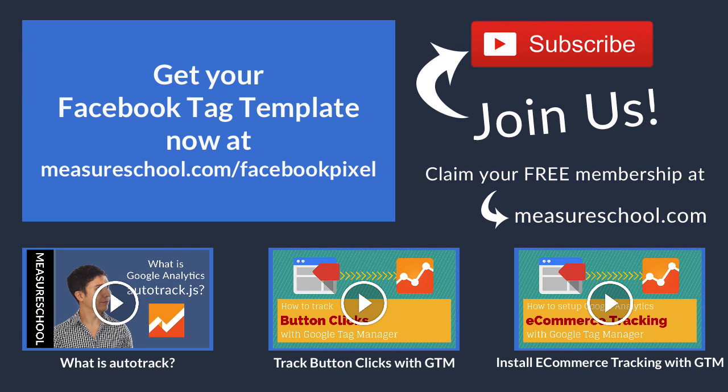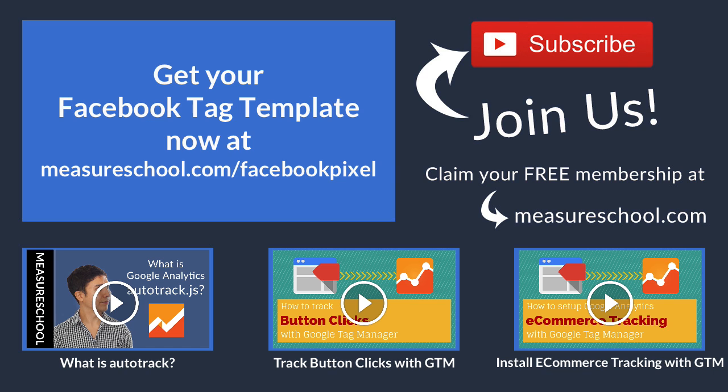And that's already it with this week's video of measureschool.com. If you have any questions please leave them in the comments below. If you like this video please give us a thumbs up and subscribe to this channel so we can bring you more videos every week. My name is Julian. Till next time.